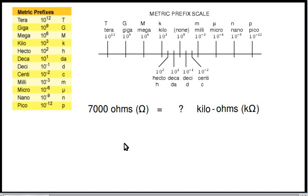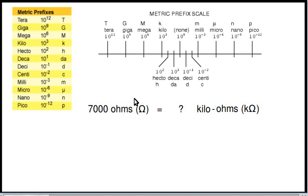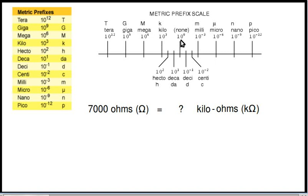Let me show you by example. If you have no metric prefix — here we have no metric prefix, just 7,000 ohms, no metric prefix in front of the unit ohms, the unit of resistance — that would be 10 to the zero power, which equals 1. So we start out at 10 to the zero, and we're going to kilohms, which is 10 to the third power. We're going from 10 to the zero to 10 to the third — that's a difference of three places. So we're going to move the decimal point three places.